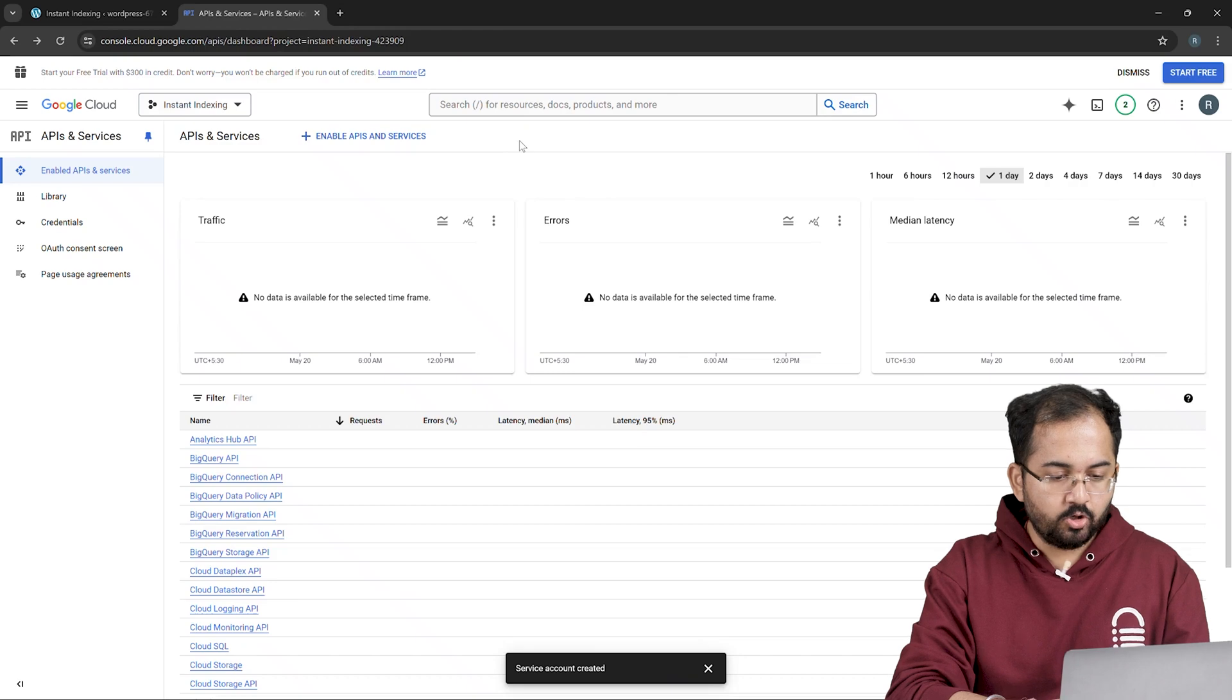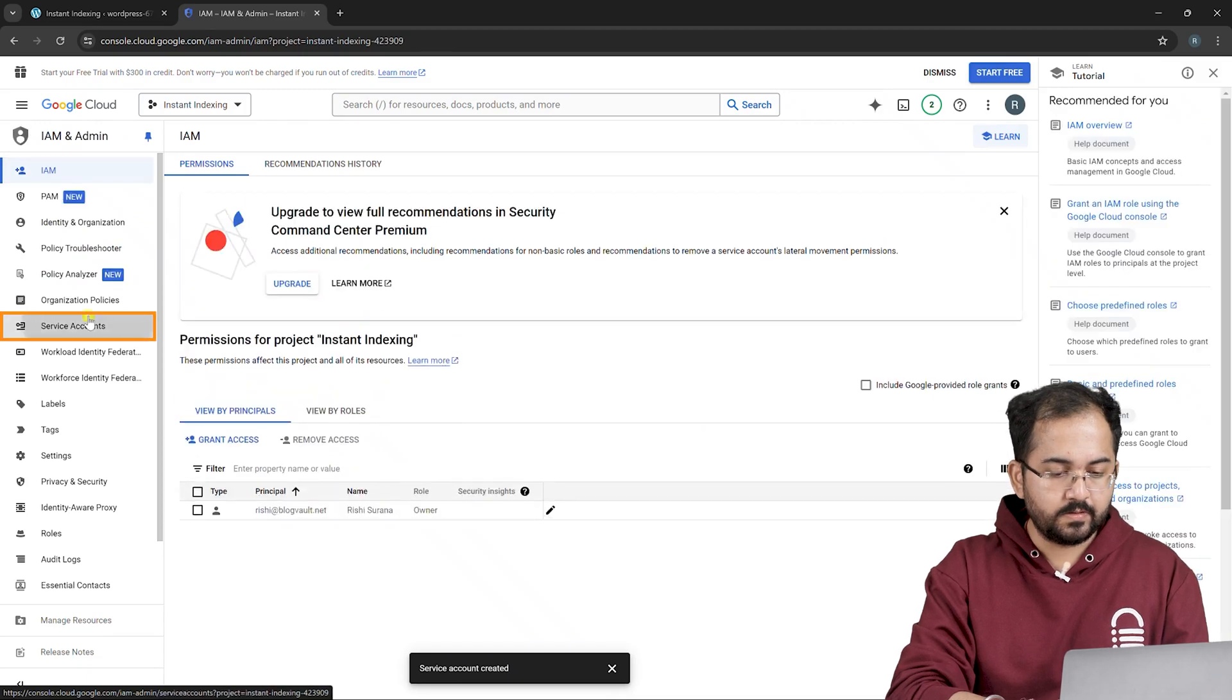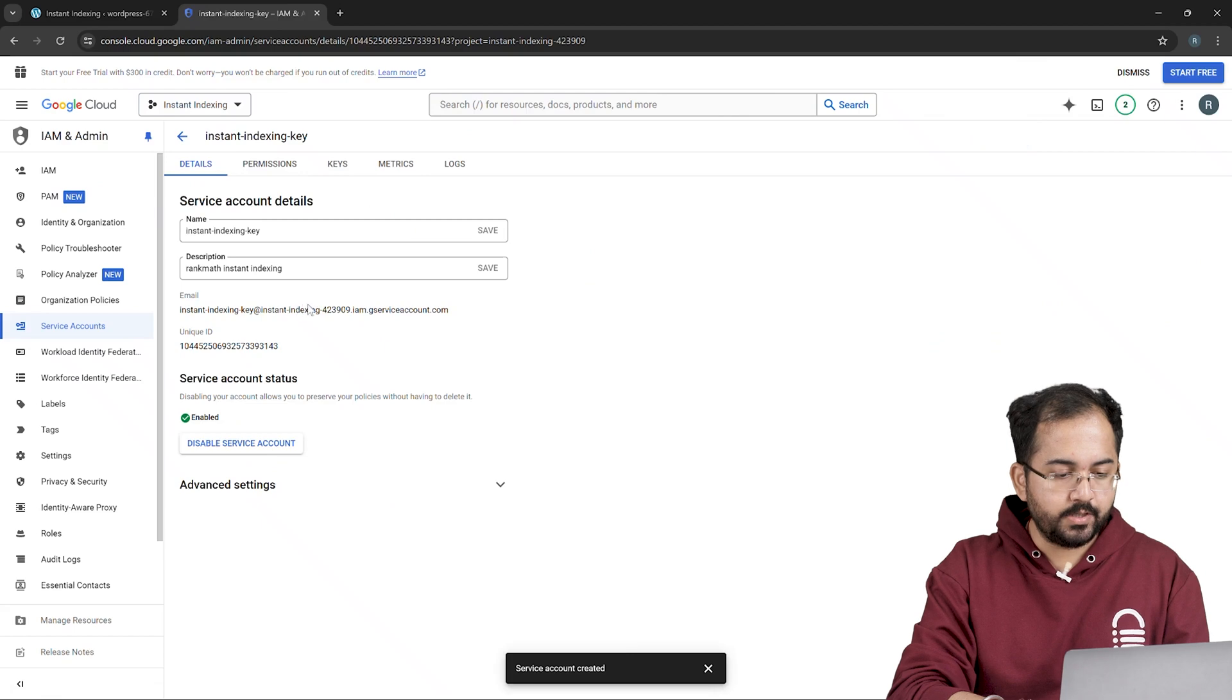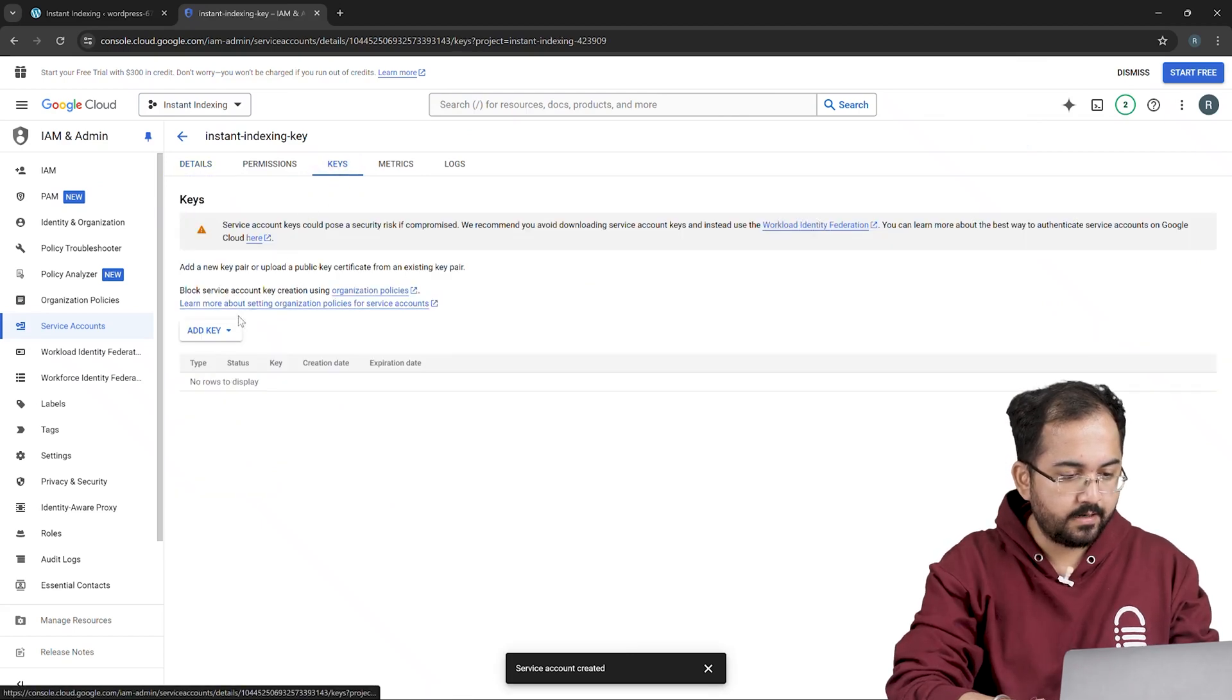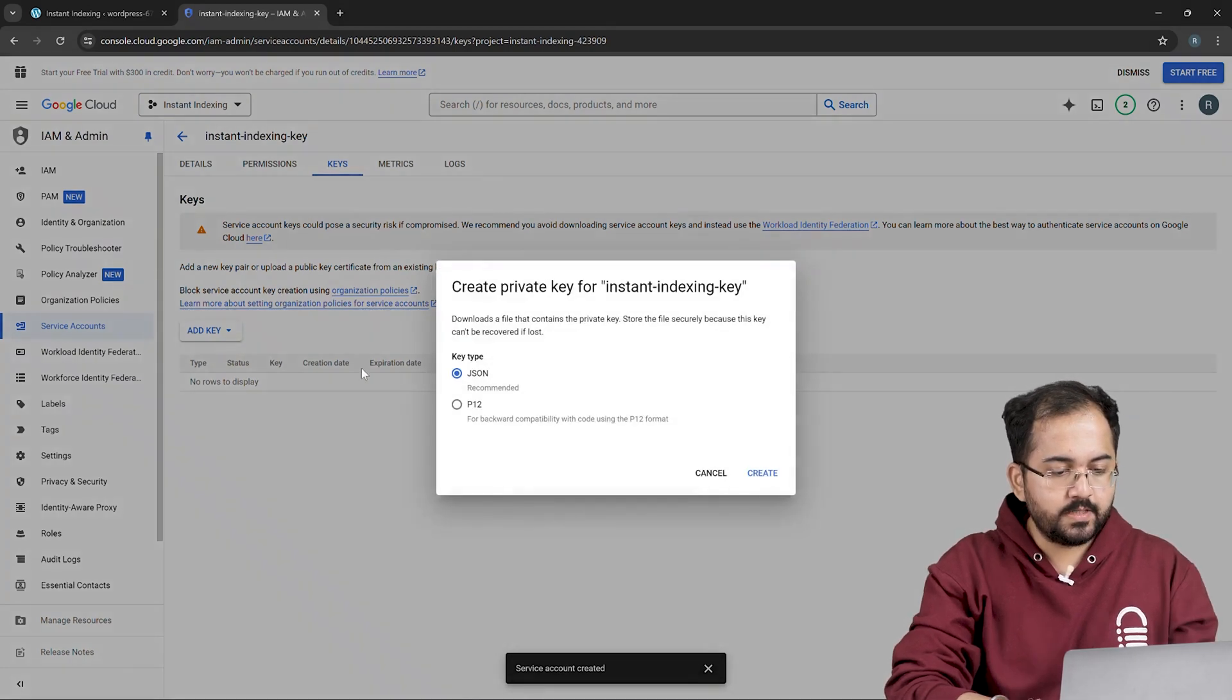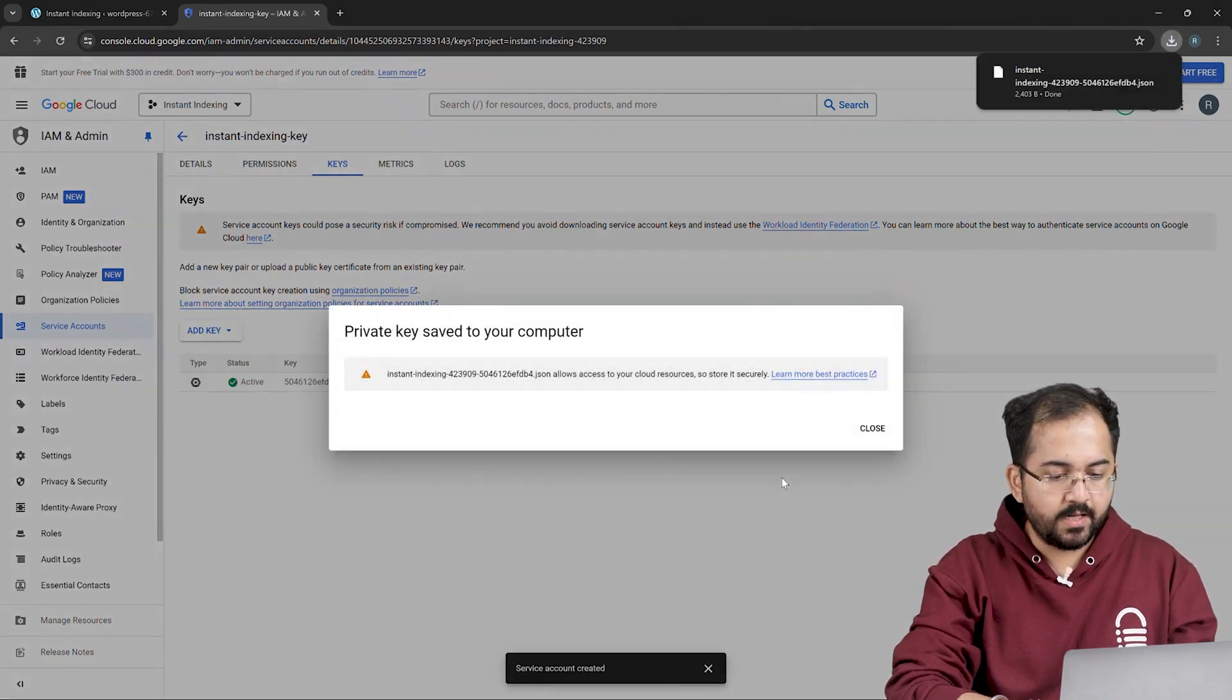Now go to the navigation menu in the top left corner and click on IAM and admin and click on service accounts. Click on email addresses and you can check the details of your service account here. Next, click on keys, and under add key, select create new key. Now you can choose between JSON and P12 key. I'll use the JSON key as we need to upload it on RankMath. Then click on create and that's done. The key will be downloaded.